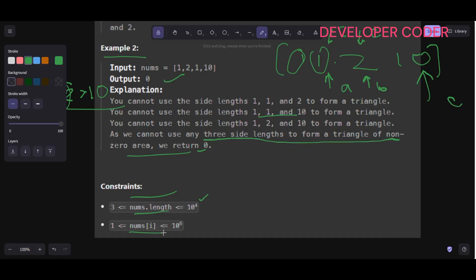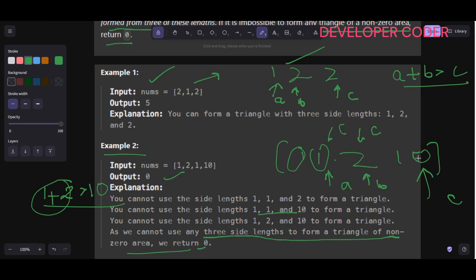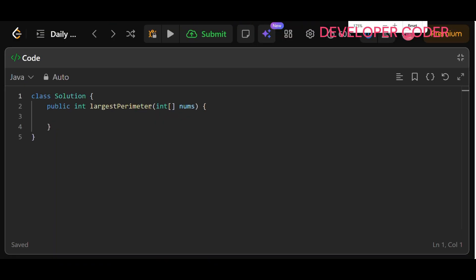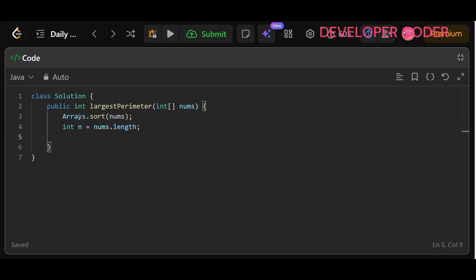The constraints are: nums length from 3 to 10 to the power 4, and nums values from 1 to 10 to the power 6. The approach is to sort the array so that c is maximized, then iterate from the largest value. In code: Arrays.sort(nums), then int n equals nums.length. We iterate with a for loop: int i equals n minus 1, while i is greater than or equal to 2, decrement i.